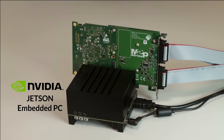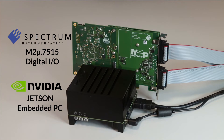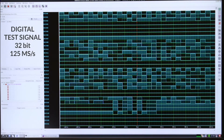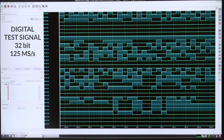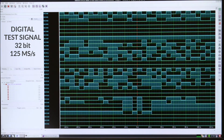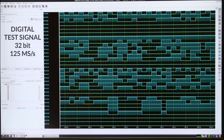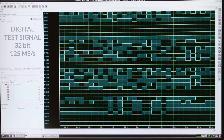Here's an example. The NVIDIA Jetson embedded PC and the new digital I/O card form a small but powerful automated test station, sending out a 32-bit digital test signal at a speed of 125 mega samples per second for hours, monitored by Spectrum's powerful SBench 6 measurement software.